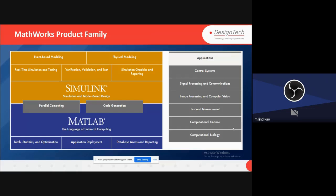Right now we will focus on MATLAB. Some of the application areas of MATLAB include control systems, signal processing and communication, image processing and computer vision, test and measurement, computational finance, computational biology, and more.